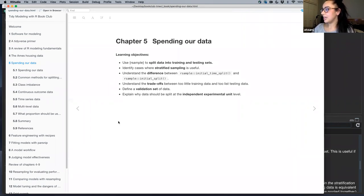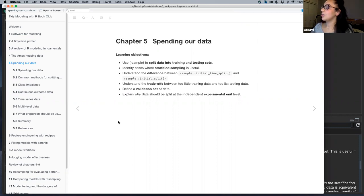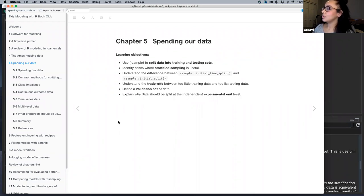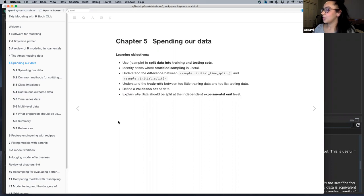The learning objectives for today are to know what R-Sample does when it comes to splitting data into training and testing sets, identify cases where stratified sampling is useful, understand the differences between the two functions in the R-Sample package, understand the trade-offs between too little training or testing data, define a validation set, and explain why data should be split at the independent experimental unit level.